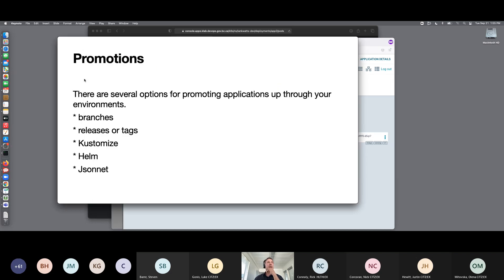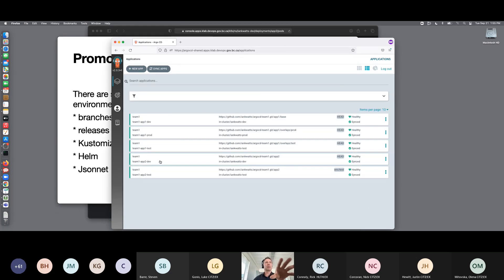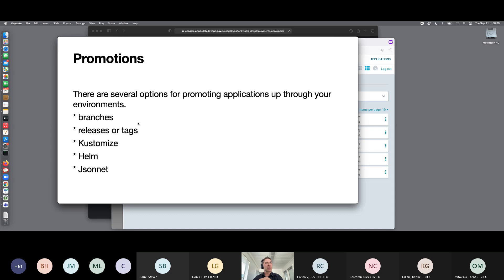One of the things we need to talk about is promotions. Each application has a different app for each environment. So how do you get your application to go from dev to test, from test to prod? You've got a few options. You could use different branches for the different environments and replicate all of your manifest files for each environment and make the environment-specific changes in those branches. You could do a different release for different environments. You could use Kustomize, which is a Kubernetes tool that allows you to create templates with overlays — a very nice system. Argo CD is also compatible with Helm charts and Jsonnet.